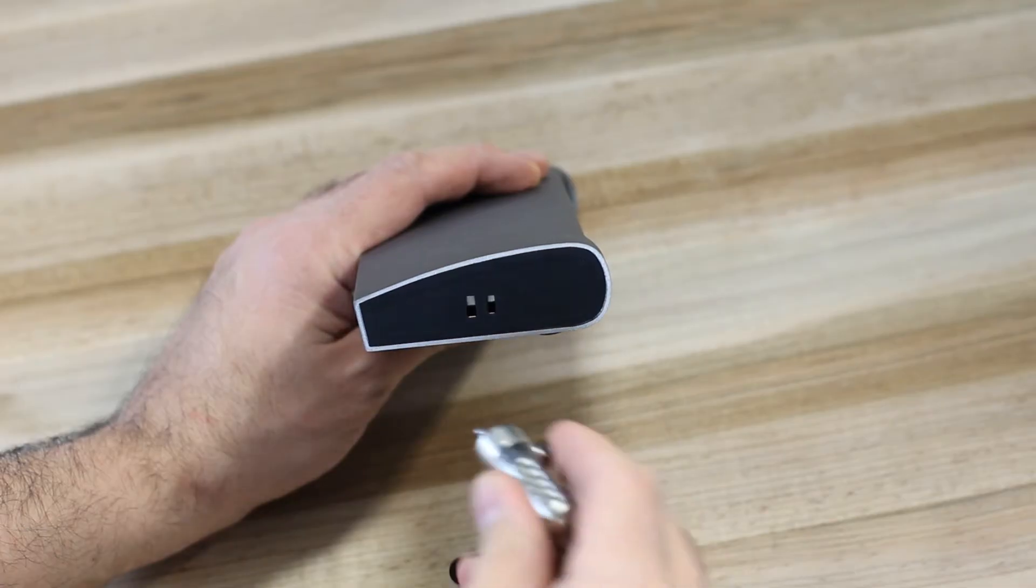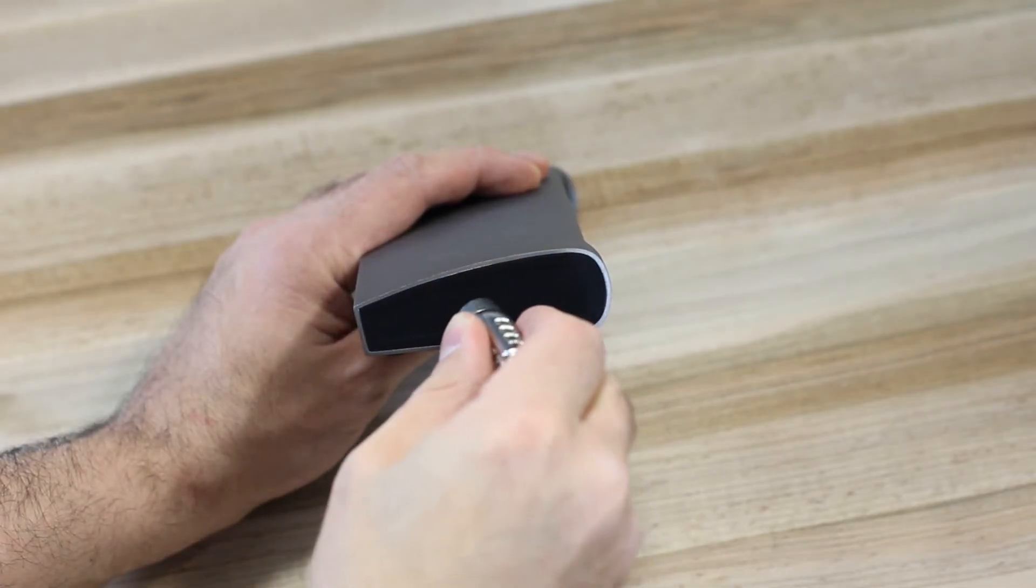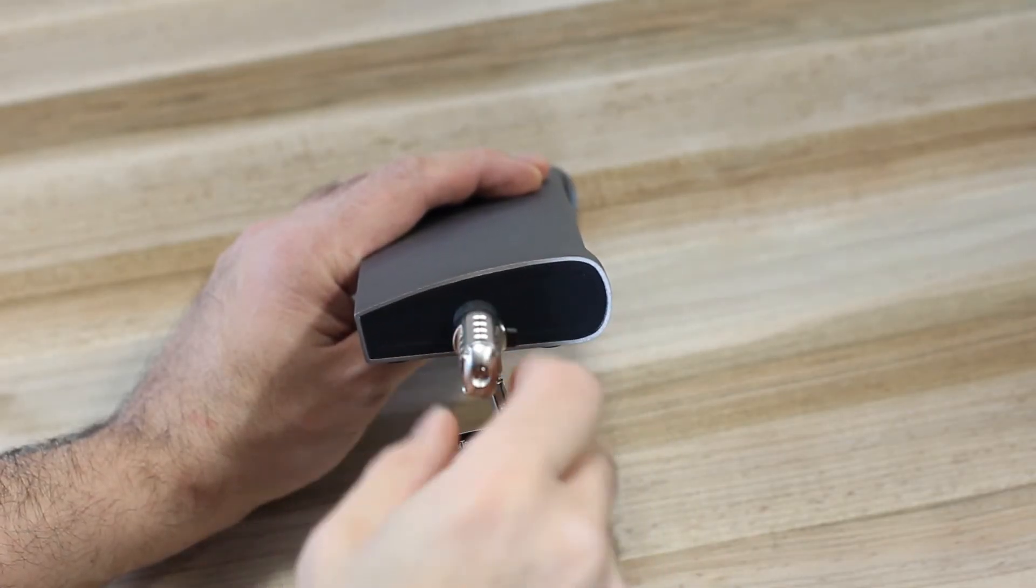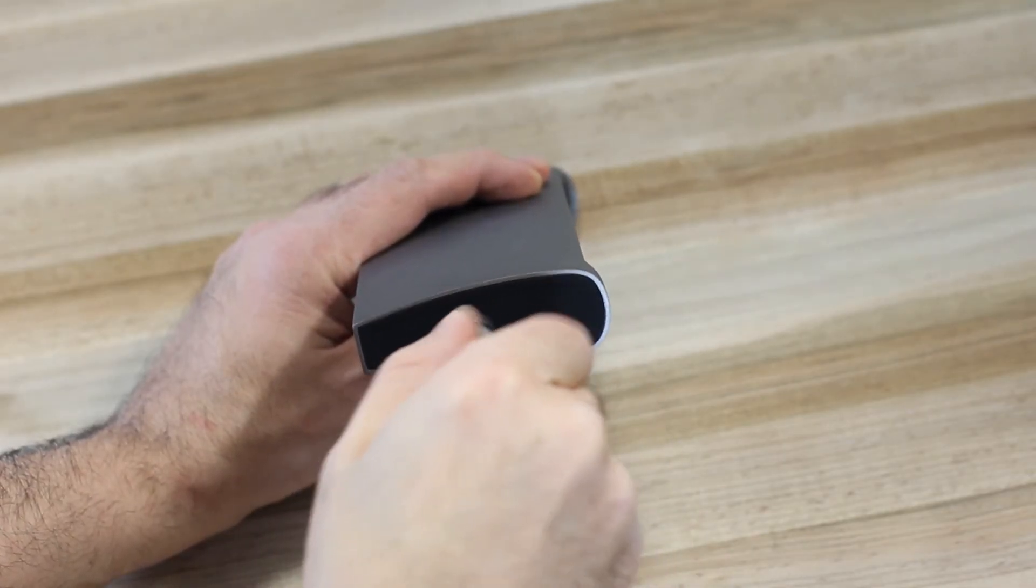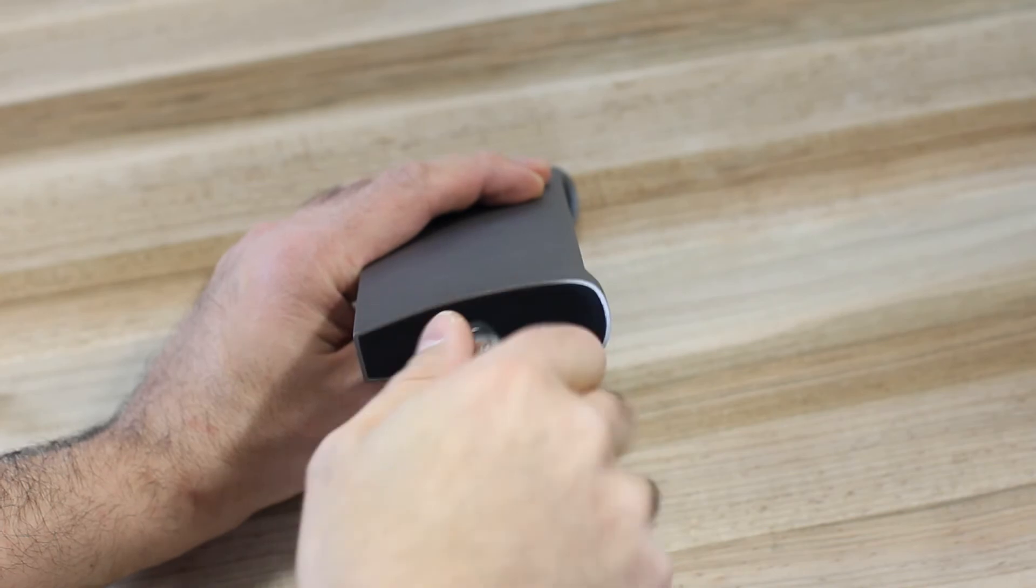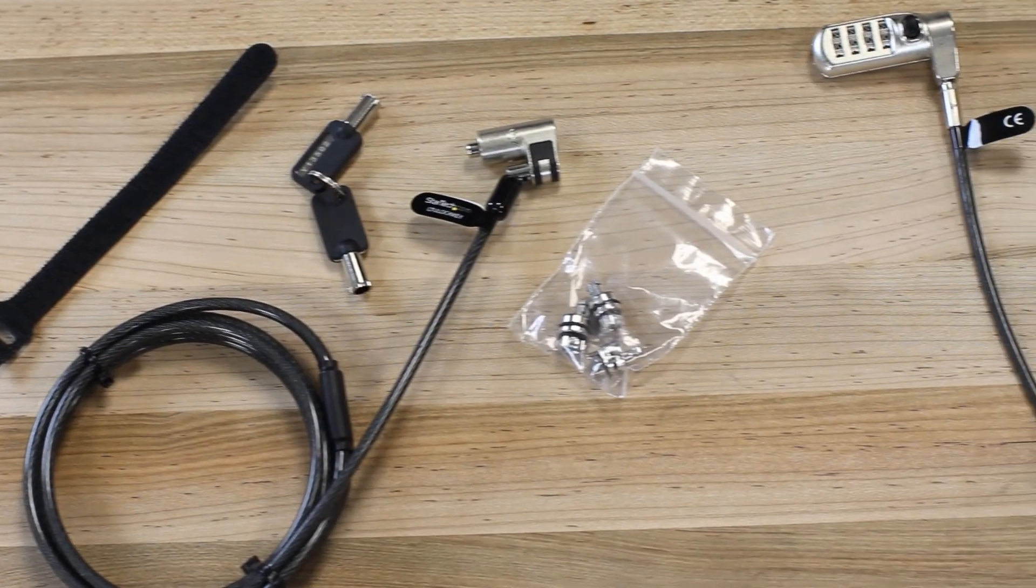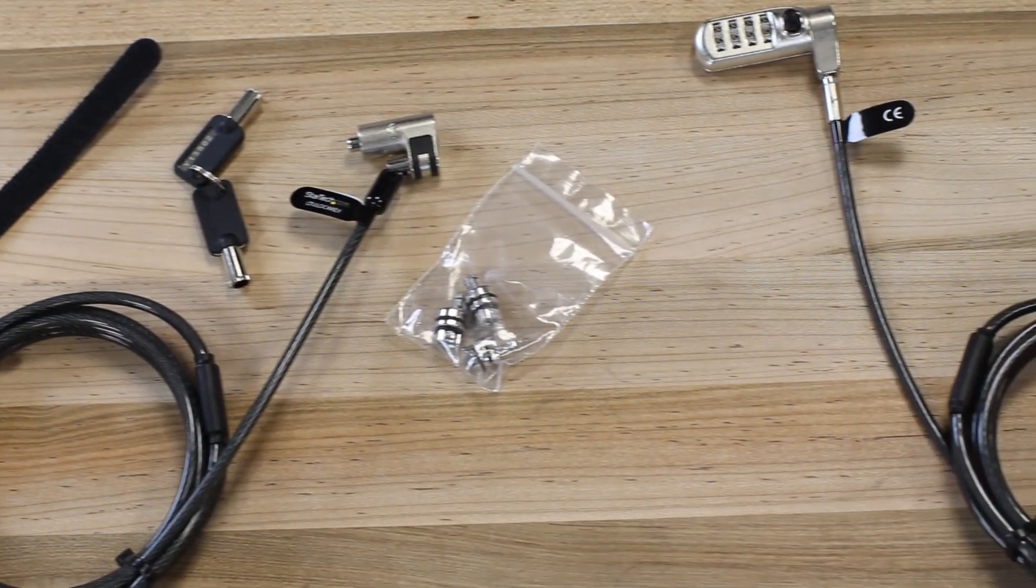Security slots are integrated into the side of the docking station and can be used with a number of StarTech.com locks to help keep your dock safe.